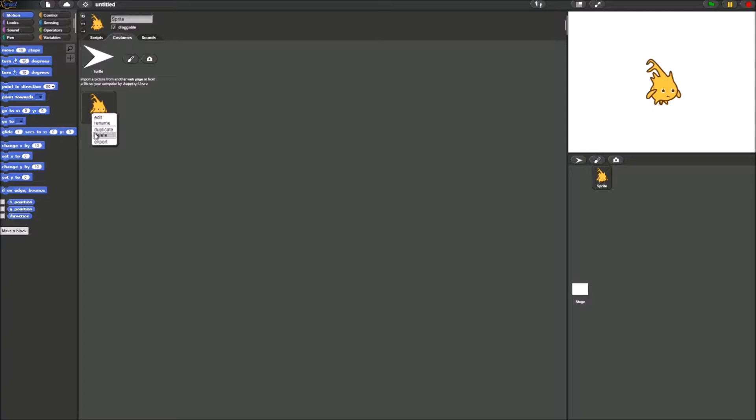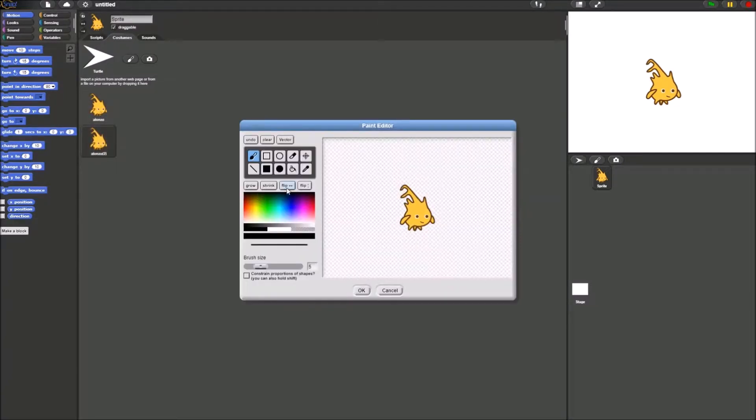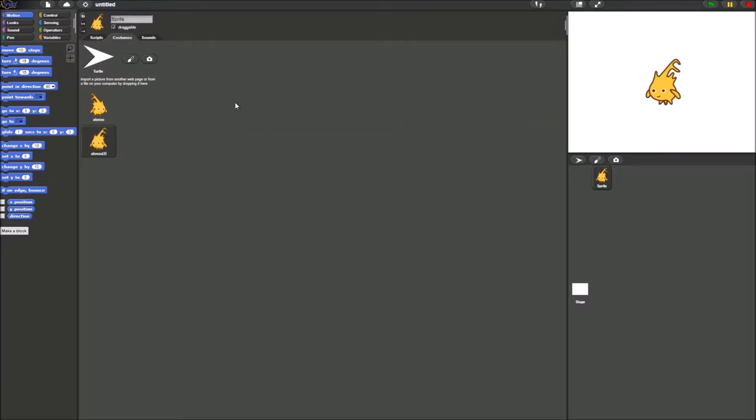Next, duplicate the Alonzo costume so we have 2. After that, you want to flip it. I also recommend that you uncheck this drag-out box because when we're going to be clicking on Alonzo, you don't want to accidentally move him.